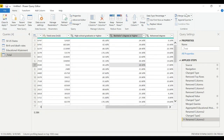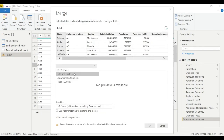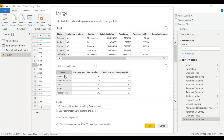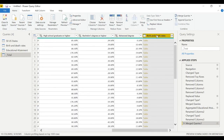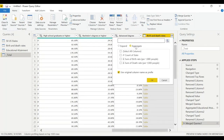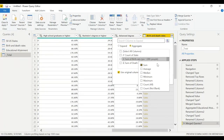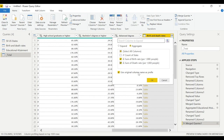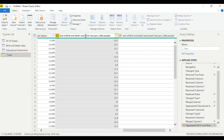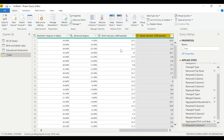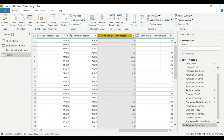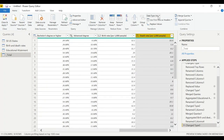Now let's merge the third table using the same strategy. Select the Total table, go to Merge Queries, set the connection as 'state' on both sides, and select the 'Birth and Death Rates' table. Use inner join this time. Hit OK, expand using Aggregate with Sum, select the birth rate and death rate columns, hit OK, clean up the column names, and set data types to decimal. Now all three tables are combined into one.